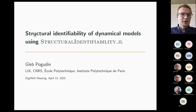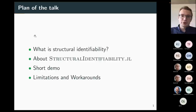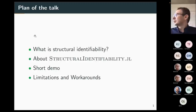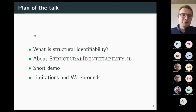I don't see the chat when I speak, but feel free to interrupt me by voice. So here's what I'll talk about: first I'll explain what I mean by structural identifiability, then I'll talk about and show the software, and then I'll discuss the frontiers — things we cannot do right now, or can do but in a somewhat hacky way — and how things will evolve in the future.